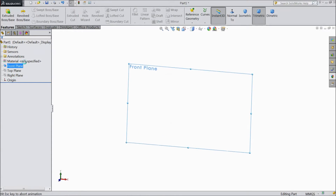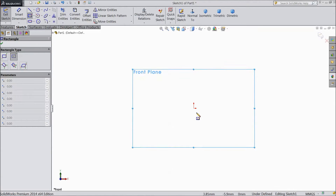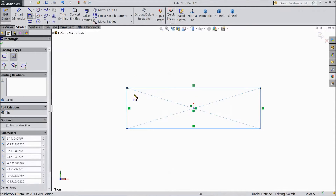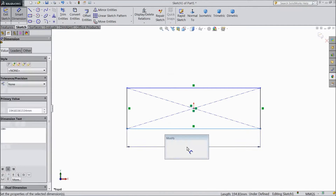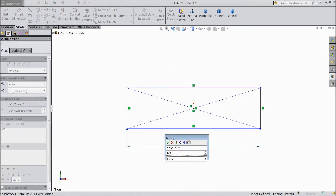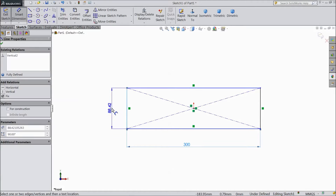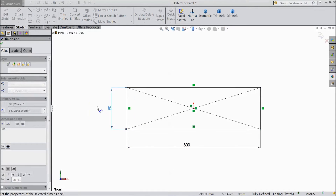Choose front plane sketch. Now choose center rectangle. Draw a rectangle from the origin point. Choose smart dimension: 300 mm horizontal and 90 mm vertical.